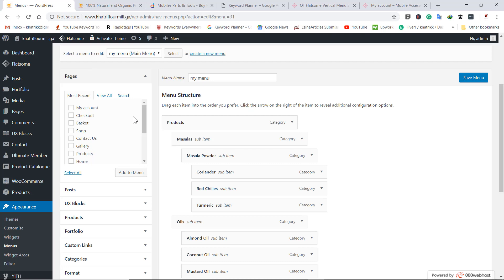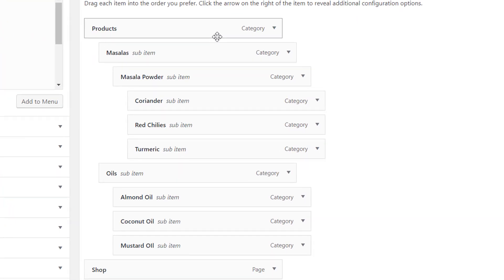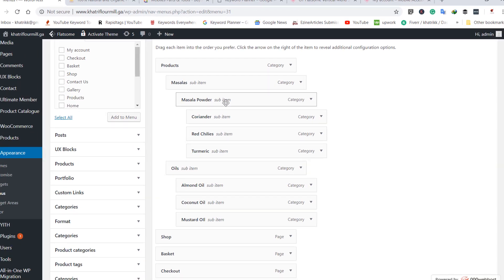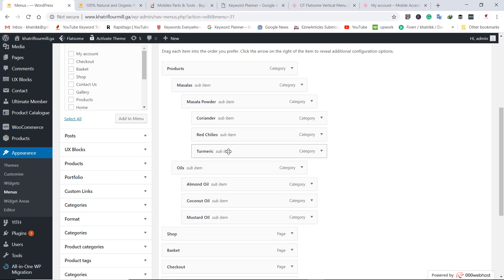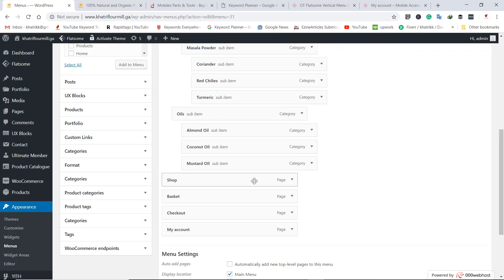I am going to my WP admin and show you the structure of how I did it. You can see this is the products category, and after that this is a subcategory by the name of masala, and this is another subcategory — that means this is a sub-subcategory. These are the three categories of the masala powder subcategories.